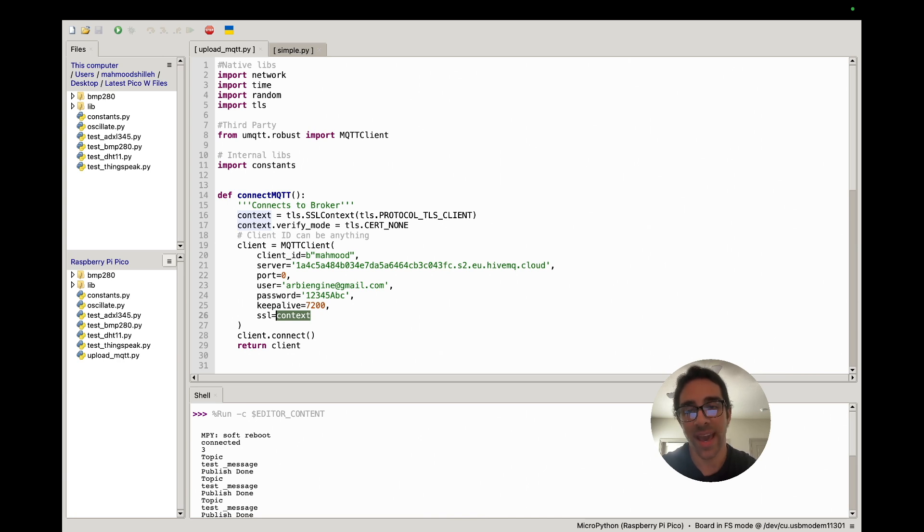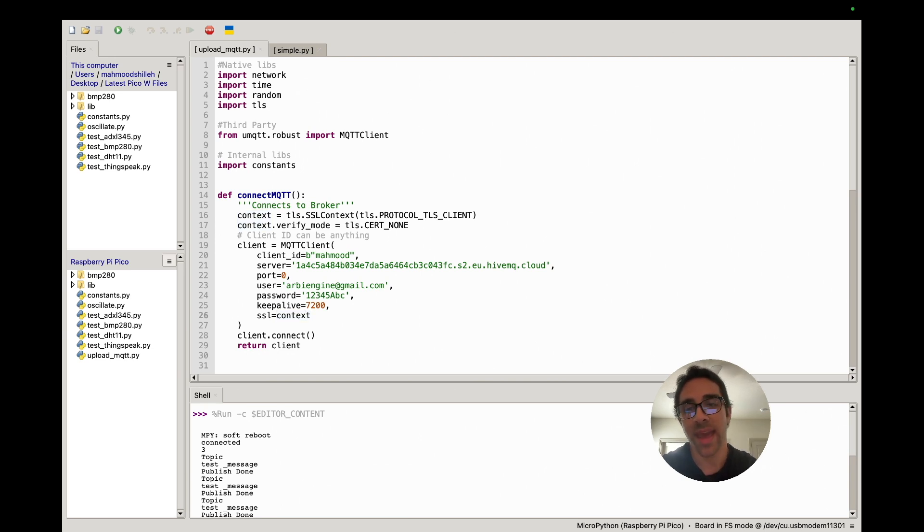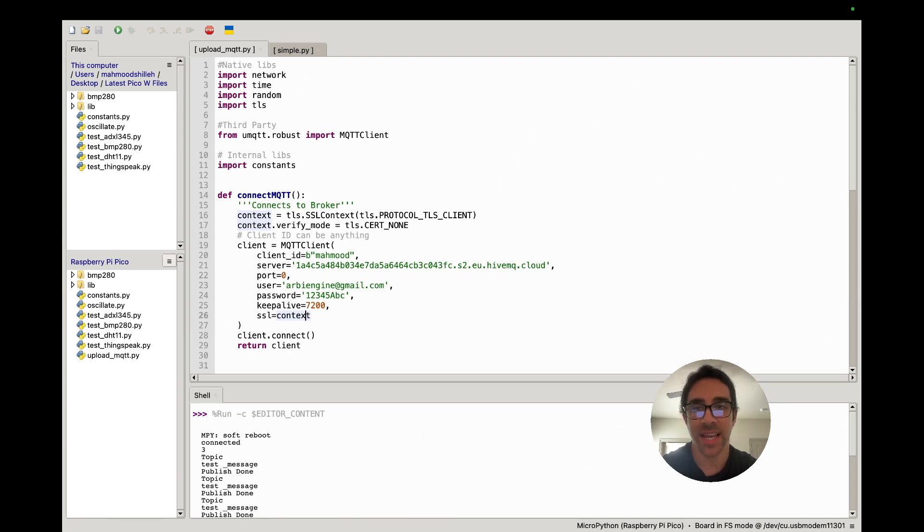So in the previous video what we had was we were actually passing in a boolean which is no longer supported, and they also deprecated the SSL params which they no longer support as well. So instead we have to pass in this context object and it should work exactly as I showed in the previous video. Very simple fix, took a little bit of time.